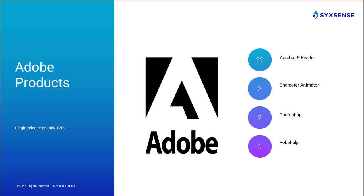The next three products all received a less concerning priority of 3. Character Animator received an update for Windows and macOS to resolve two critical vulnerabilities with CVSS scores of 7.8. These include fixes for heap-based buffer overflow and out-of-bounds read. Photoshop received an update to resolve two additional vulnerabilities, with one also being critical in nature, affecting Photoshop 2021 and 2022. And lastly, Adobe RoboHelp resolved one flaw regarding a cross-site scripting vulnerability with, fortunately, a CVSS score of 6.5.